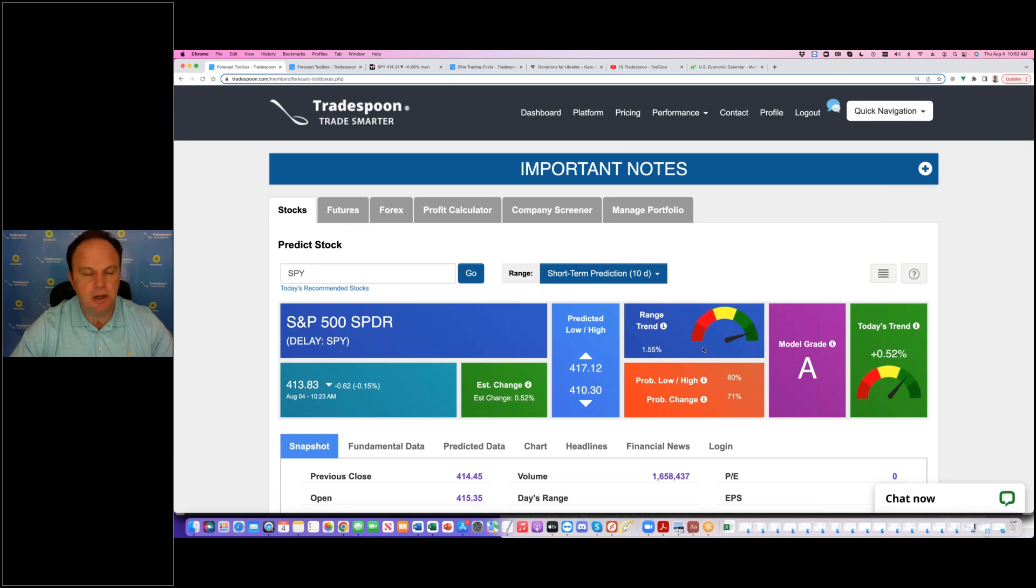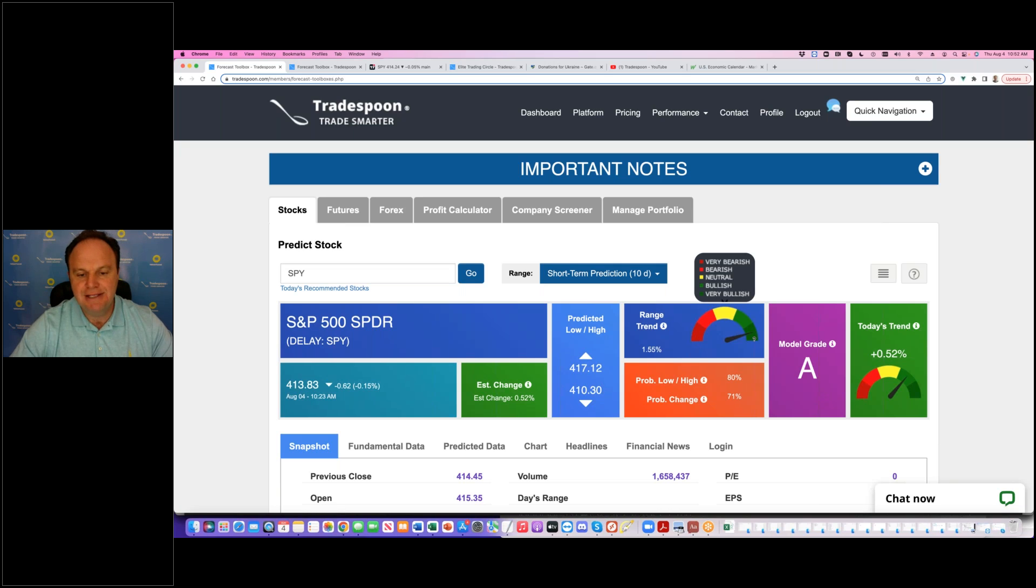Currently, spiders continue to be in uptrend, short-term, for 10 days. Overhead resistance, 4.17, support is 4.10.